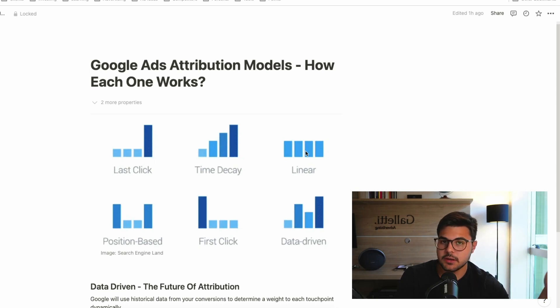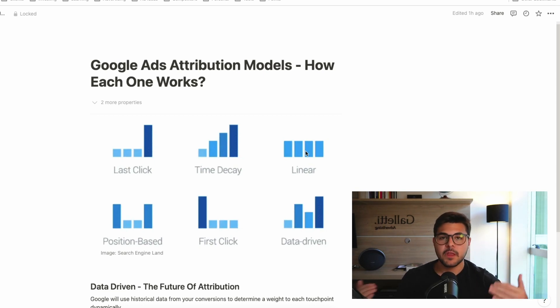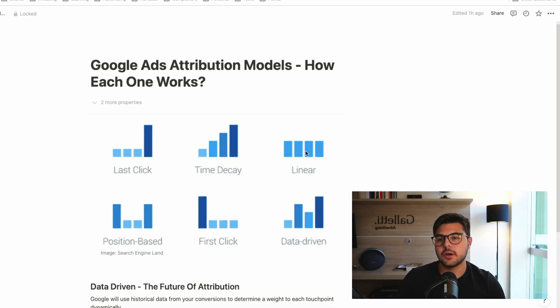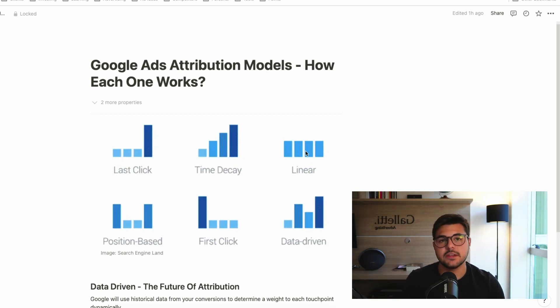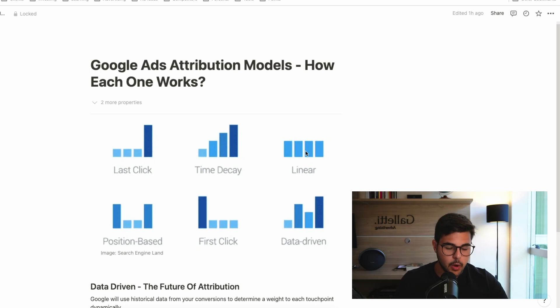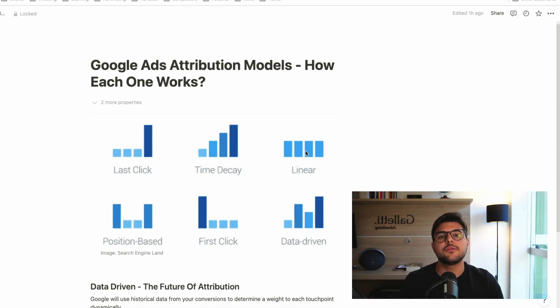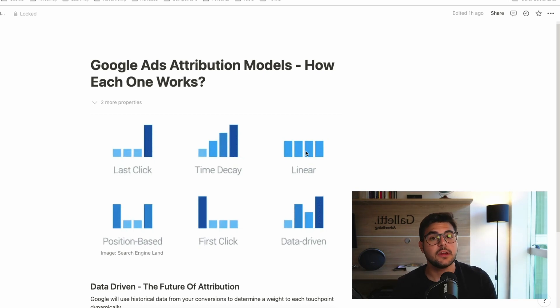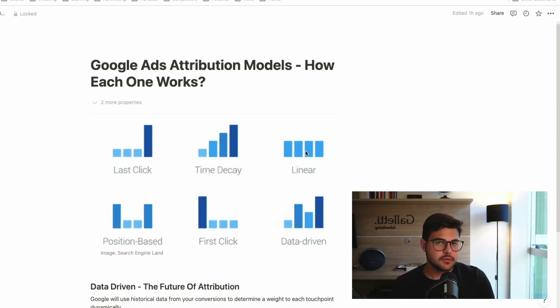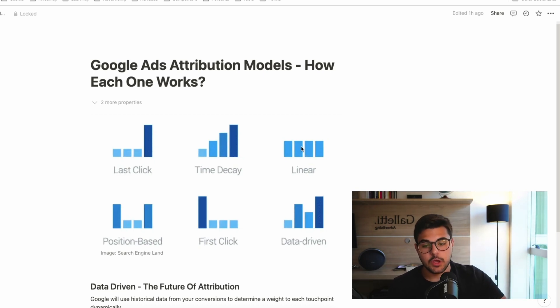Now, linear is an interesting model. However, we know that if someone saw an ad six months ago, and then now they are seeing a whole new campaign effort that we did, it's going to be a little bit different. So linear is not a model that is used quite a lot. However, still interesting to mention.